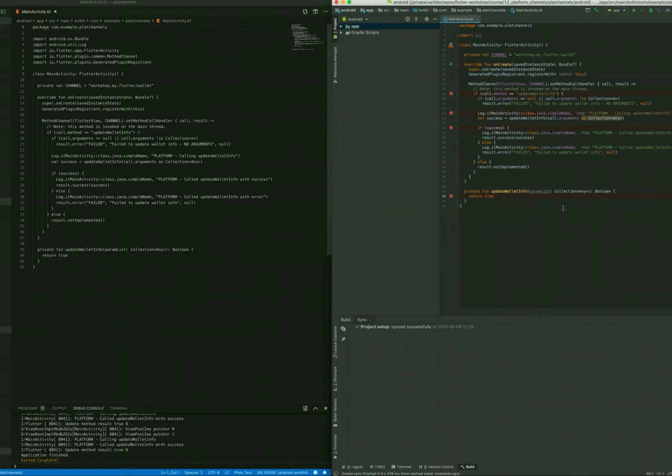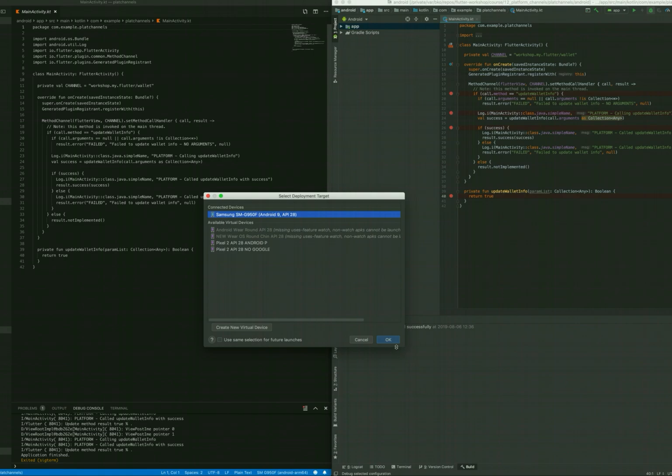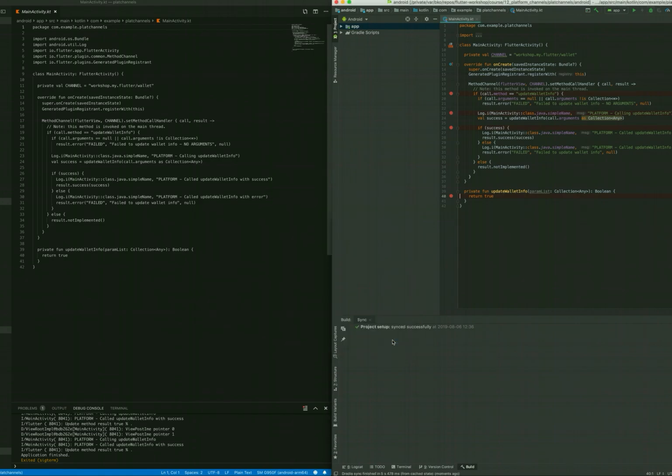And after the project is set up, we can debug the project as usual, bearing in mind that the Flutter part is already compiled from here.